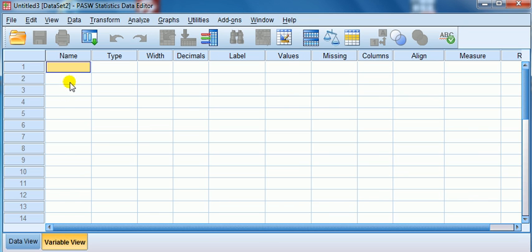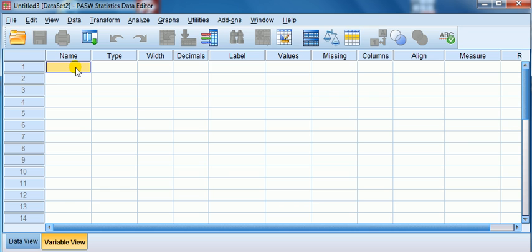So we click on variable view. Now, all we are going to discuss in this video are the name and label, because I find that students get confused between the two. For each variable we have to give it a name and also a label. This is where the words go - these are words that describe what your variables are.